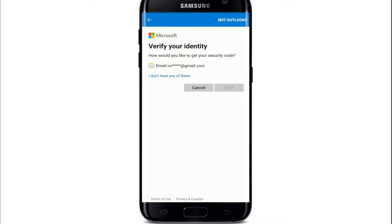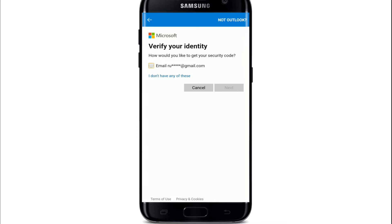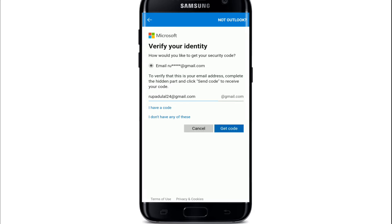You'll need to verify your identity. Tap on 'How would you like to get your security code?' In my case, only the email option is displayed, but in your case there might be a phone number option as well. After tapping your preferred option, you'll need to verify that this is your email address by typing in the email address again.